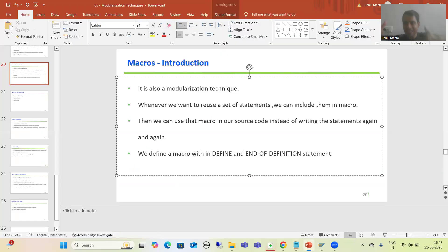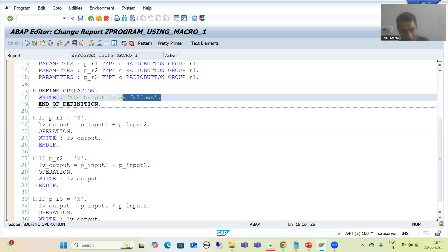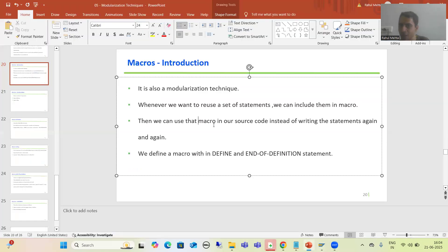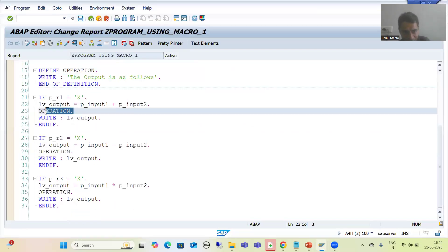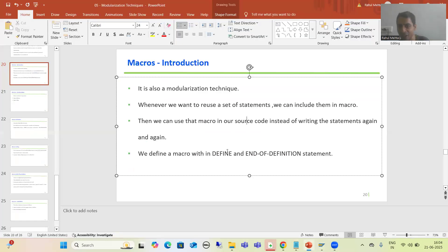You can see the name of the macro is 'operation', so I am using this macro. Whenever you want to reuse a set of statements, you can include them in a macro. Then you can use that macro in your source code rather than writing the statements again and again.